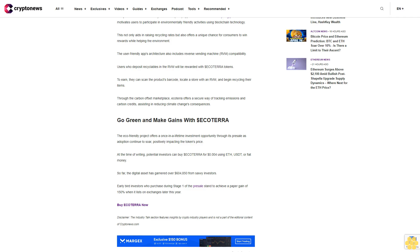Go green and make gains with dollar Ecoterra. The eco-friendly project offers a once-in-a-lifetime investment opportunity through its presale as adoption continues to soar, positively impacting the token's price. At the time of writing, potential investors can buy dollar Ecoterra for four cents using ETH, BUSD, or fiat money. So far, the digital asset has garnered over $604,850 from savvy investors. Early bird investors who purchased during stage one of the presale stand to achieve a paper gain of 150% when it lists on exchanges later this year.